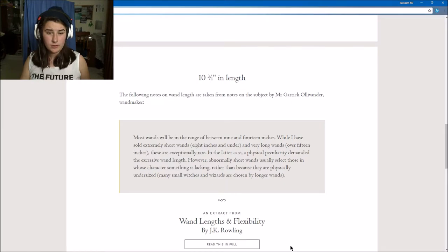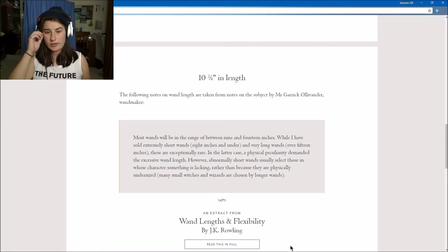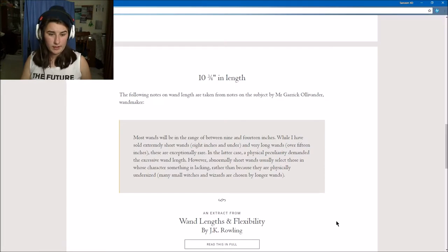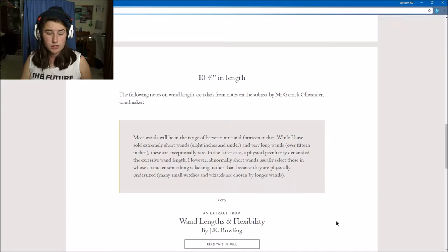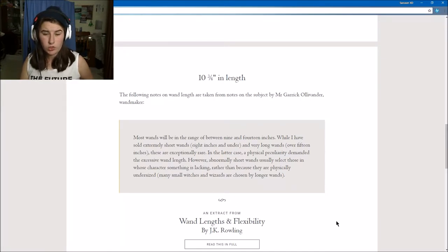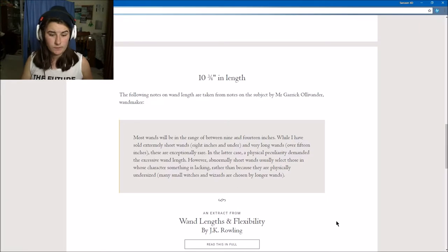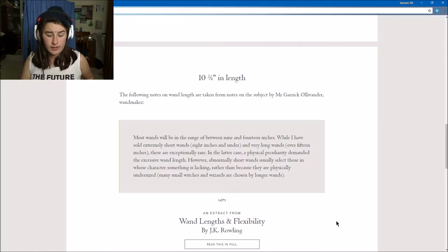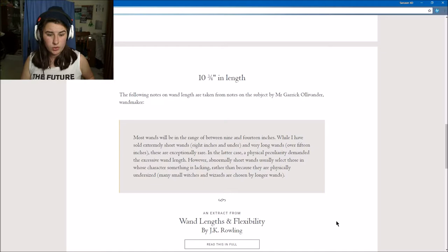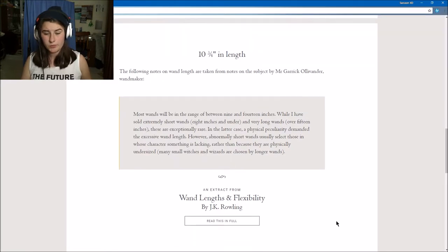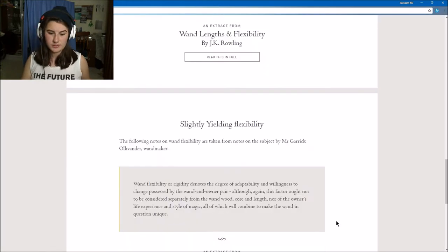The following notes on wand length are taken from the notes by Mr. Ollivander, wand maker. Most wands will be in the range between 9 and 14 inches. While I have sold extremely short wands (8 inches or under) and very long wands (15 inches or over), these are exceptionally rare. In the latter case, a physical peculiarity demands the excessive wand length. However, abnormally short wands usually select those in whose character something is lacking, rather than because they're physically undersized. Many small witches and wizards have chosen longer wands.